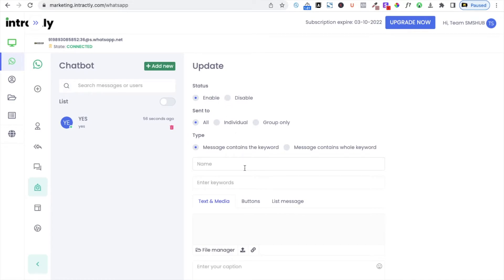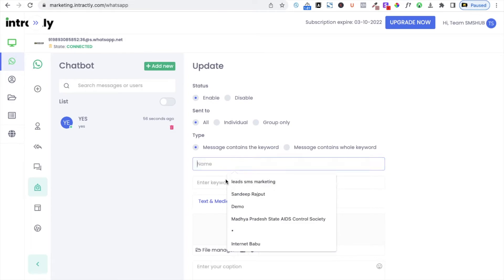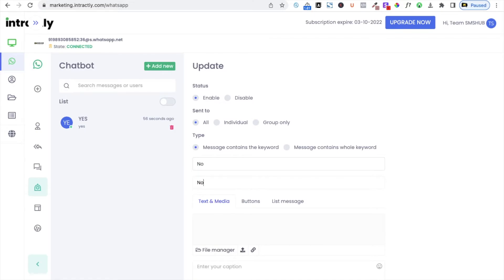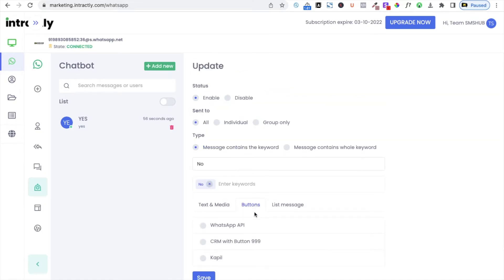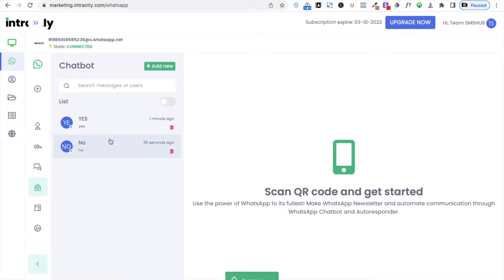Similarly, you can add another keyword: 'no'. If somebody types 'no', you can trigger a different message — for example, selecting a button list template. So if somebody types 'yes' they get one message; if somebody types 'no' they get a different message. This is how you can build a long chat system where people interact with different content and receive responses accordingly.